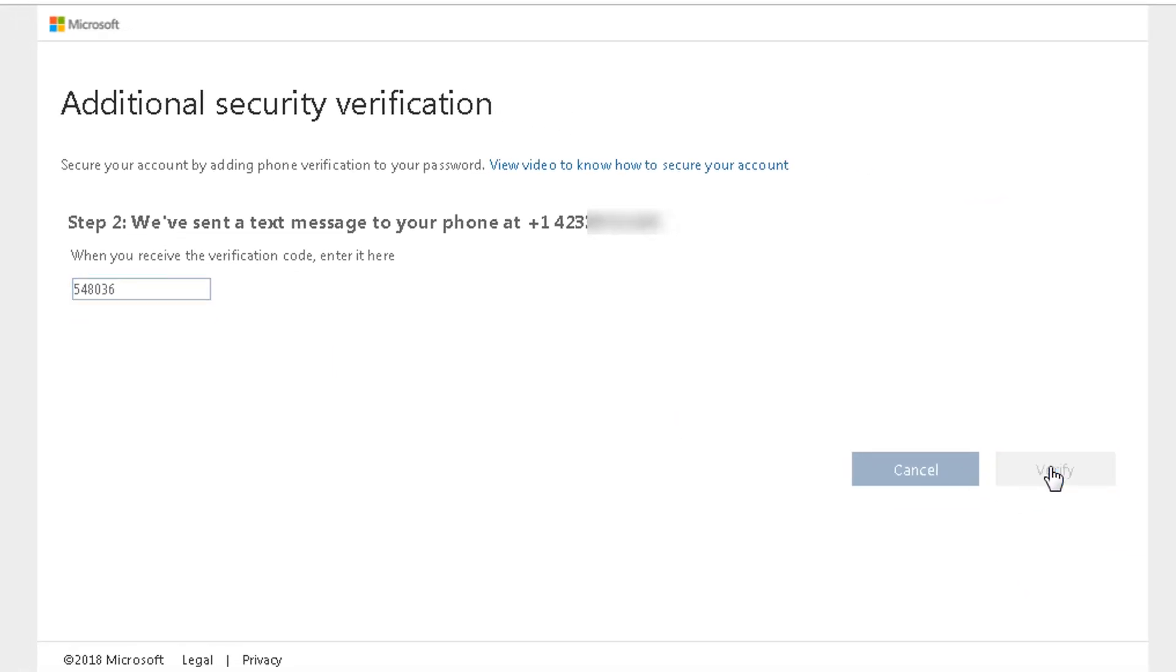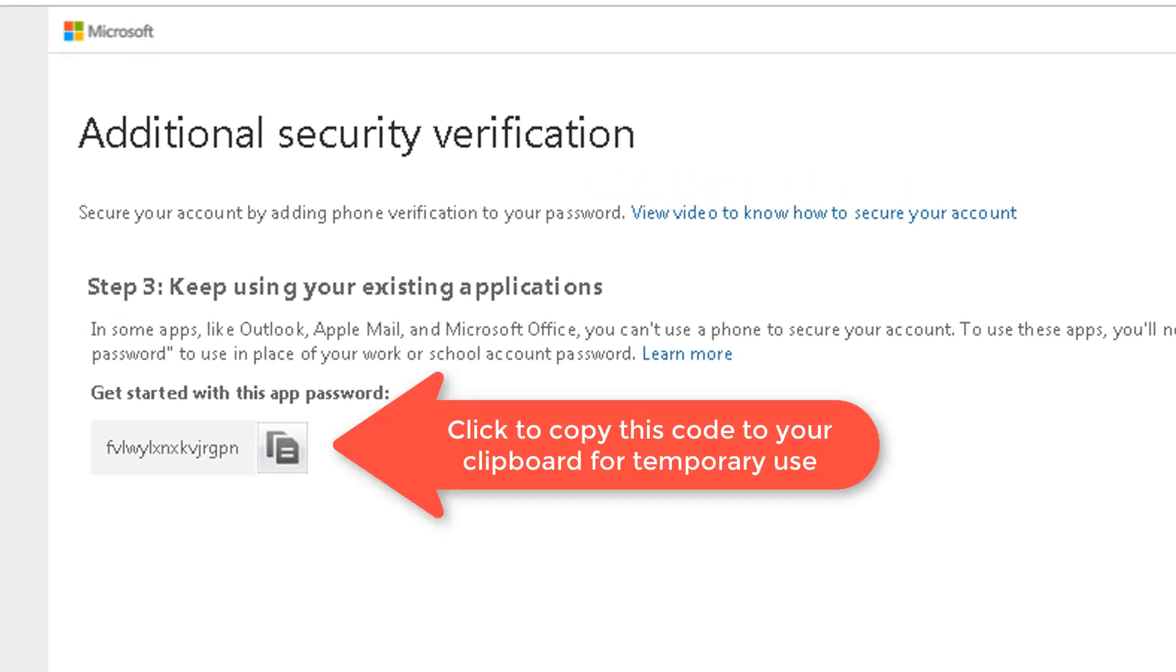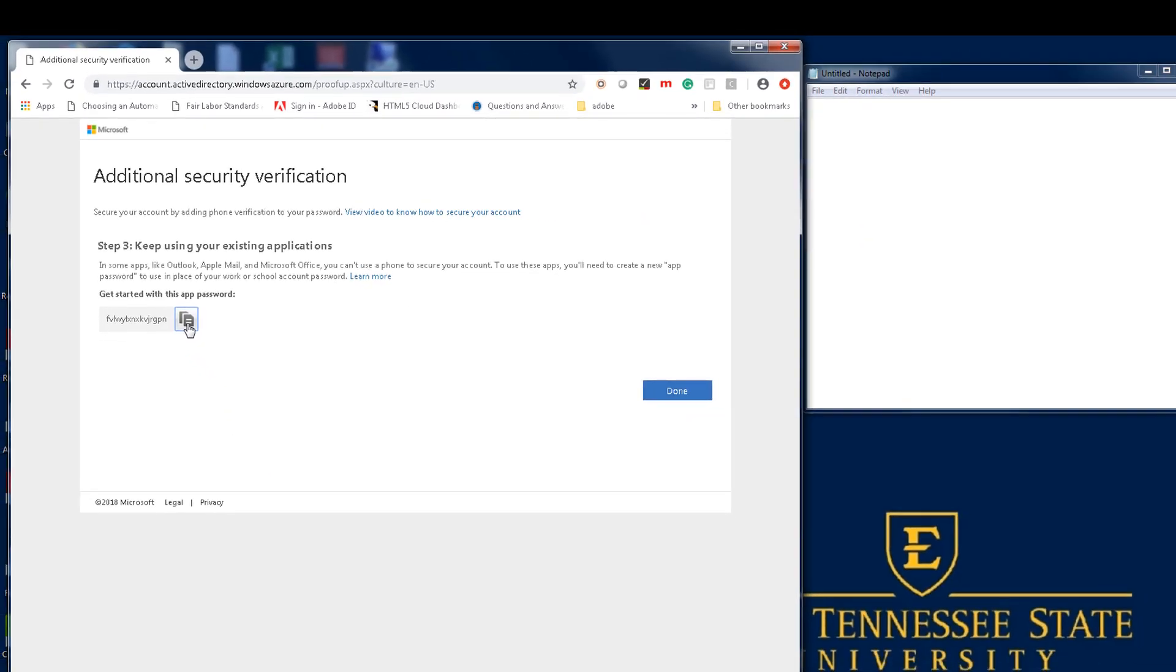Next, click Verify. The system will now provide you with what is called an application password. You will need this to set up your Outlook desktop client, so click the icon to copy this password to your clipboard.